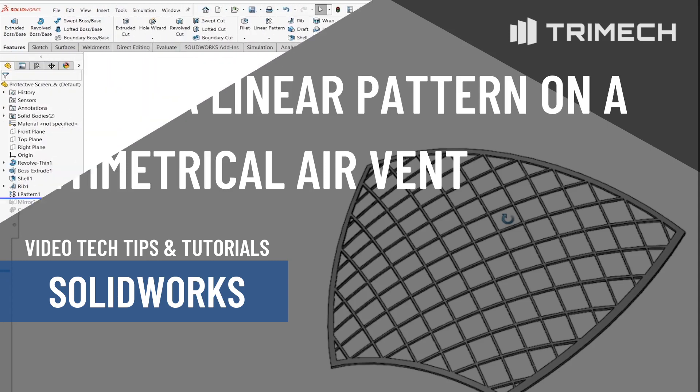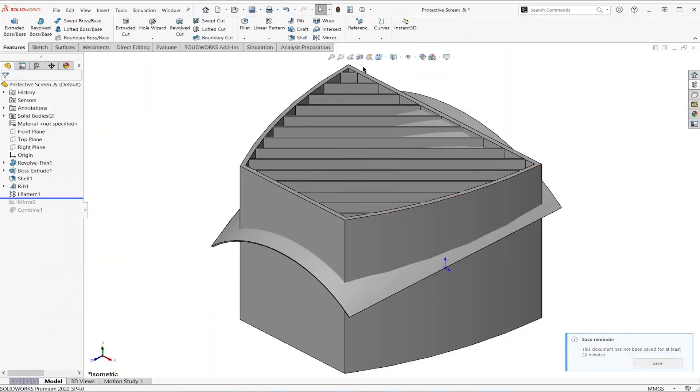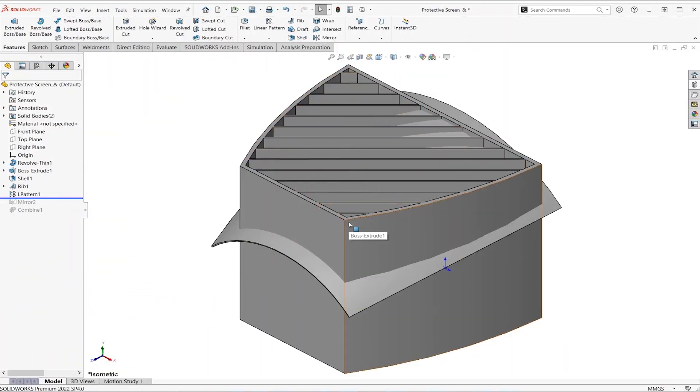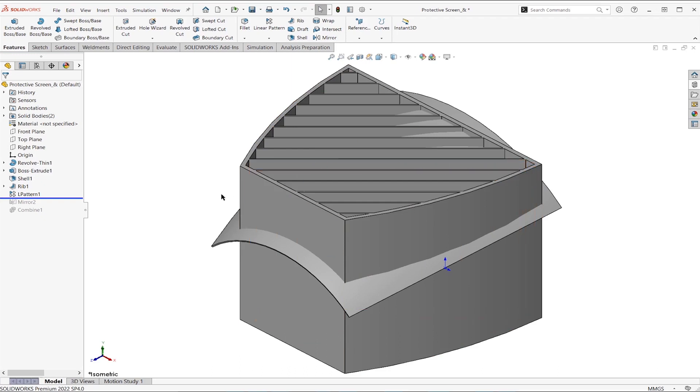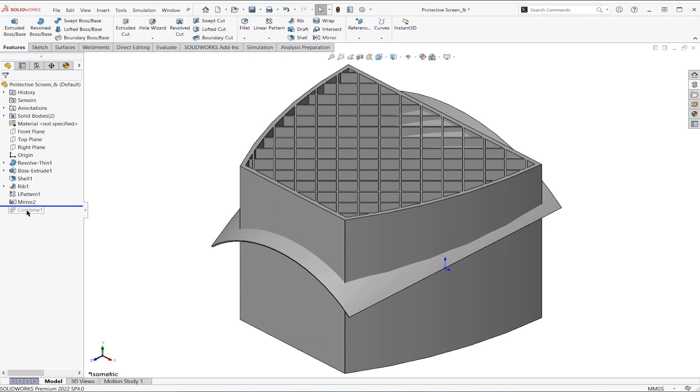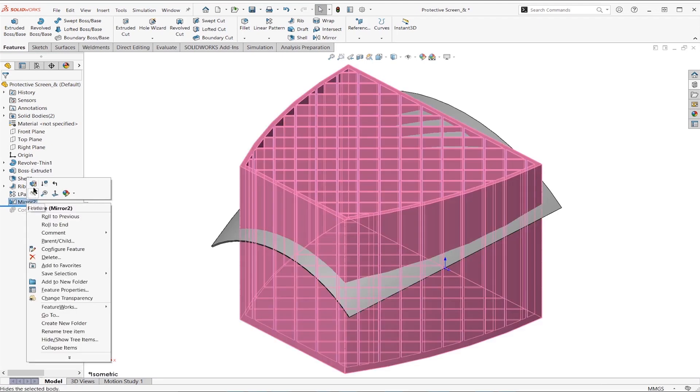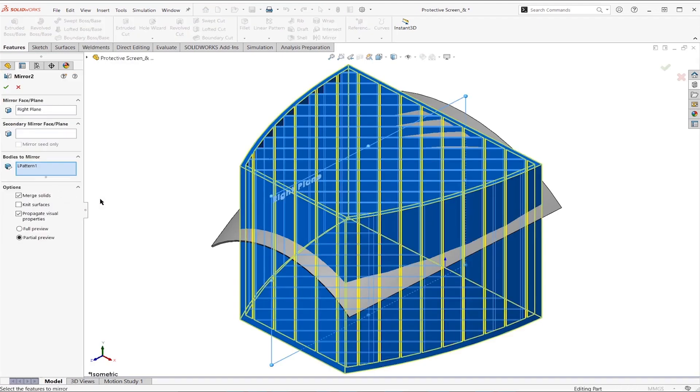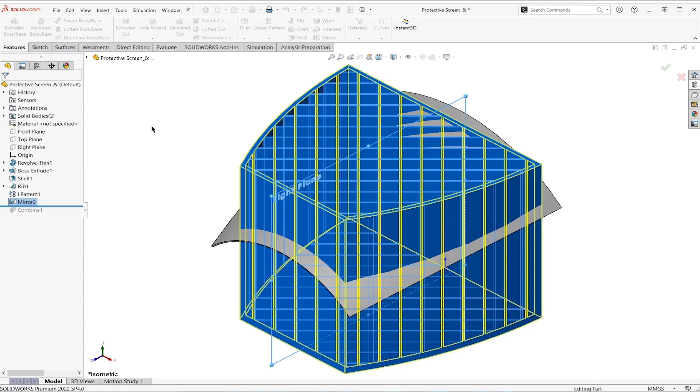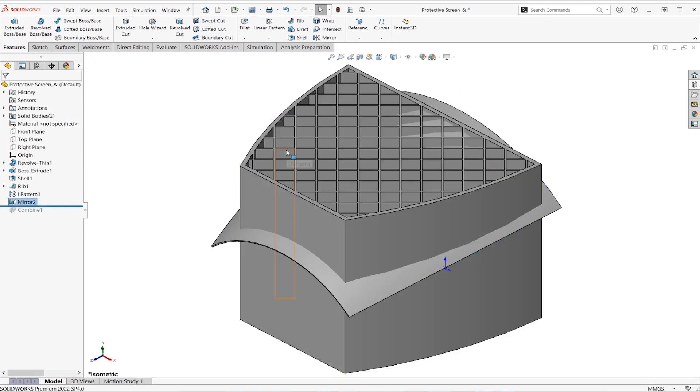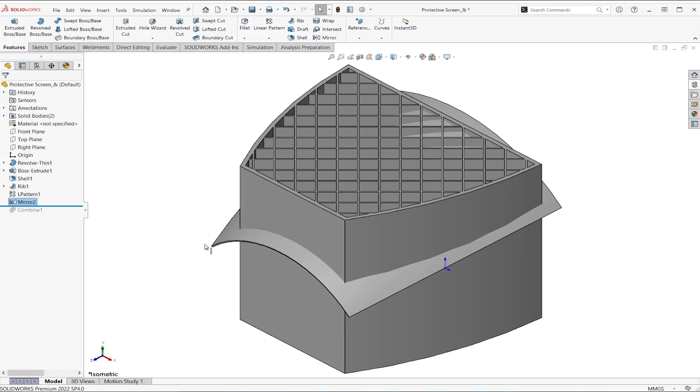So we got to a point here where we had our pattern going across here, and what we needed was the same pattern going across in the other direction. We were able to do that by using mirror, and specifically mirror bodies. But what if this isn't symmetrical, or even if we just wanted another approach to this?